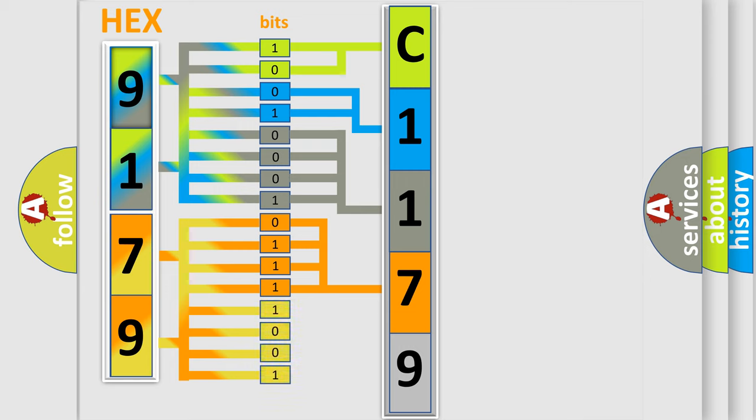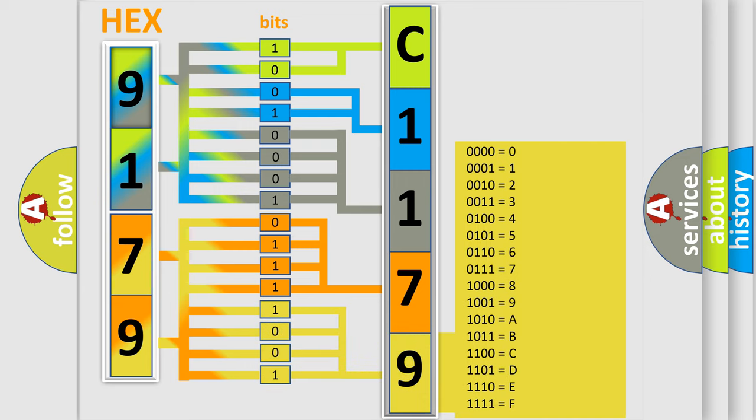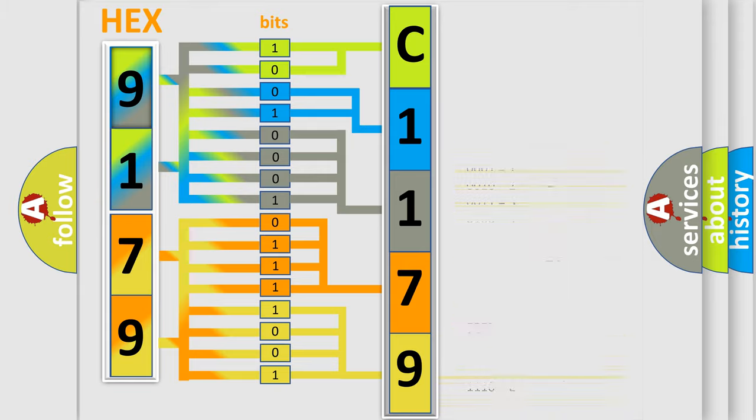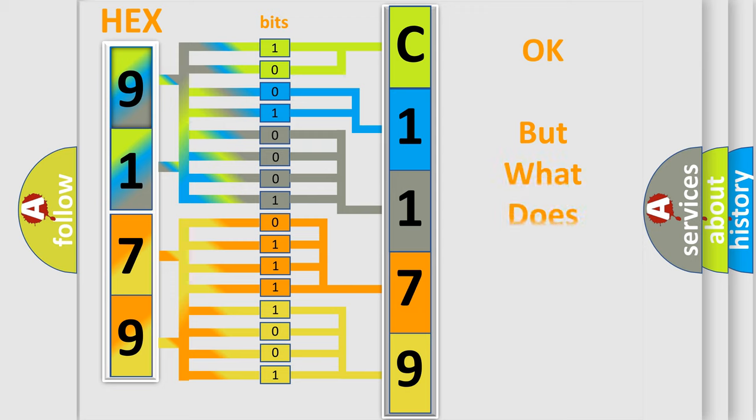A single byte conceals 256 possible combinations. We now know in what way the diagnostic tool translates the received information into a more comprehensible format.